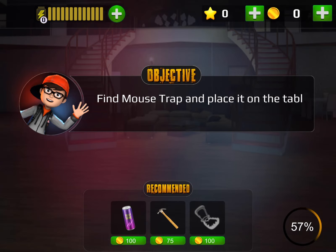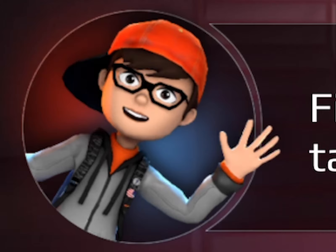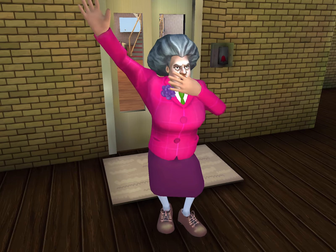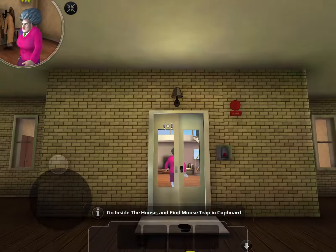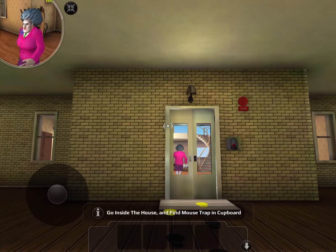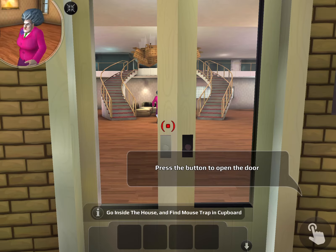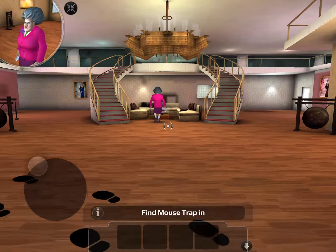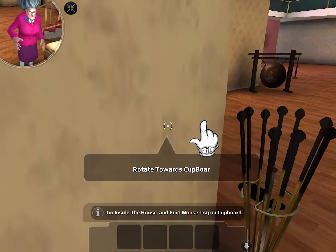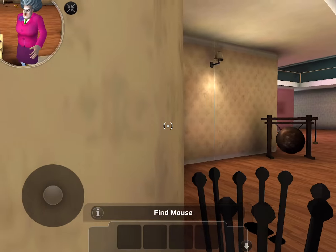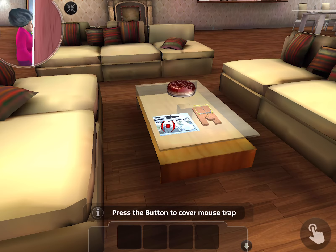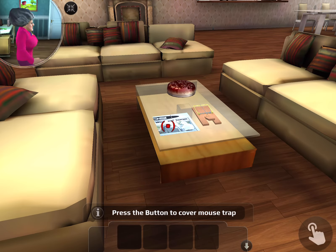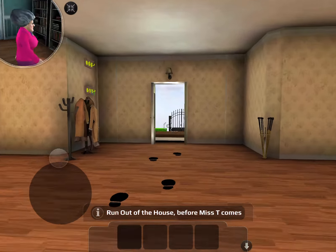Find mousetraps and place them on the table. Move the mouse up — press the button to open the door. I'm glad she doesn't realize that. I'm stuck. Let's place the mousetrap there. Press the button to cover the mousetrap.